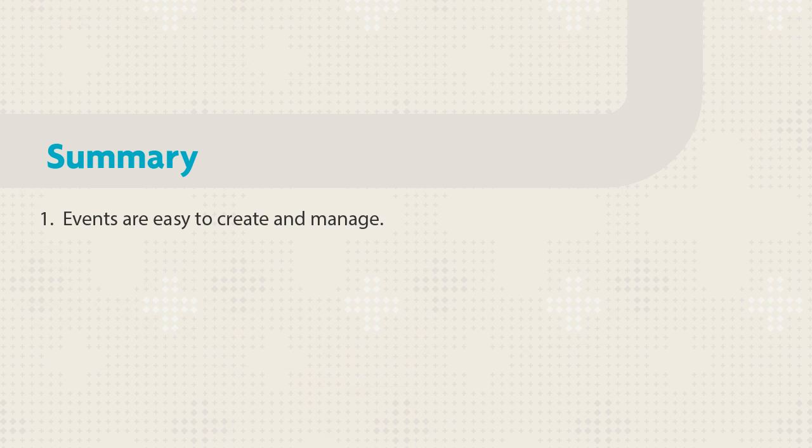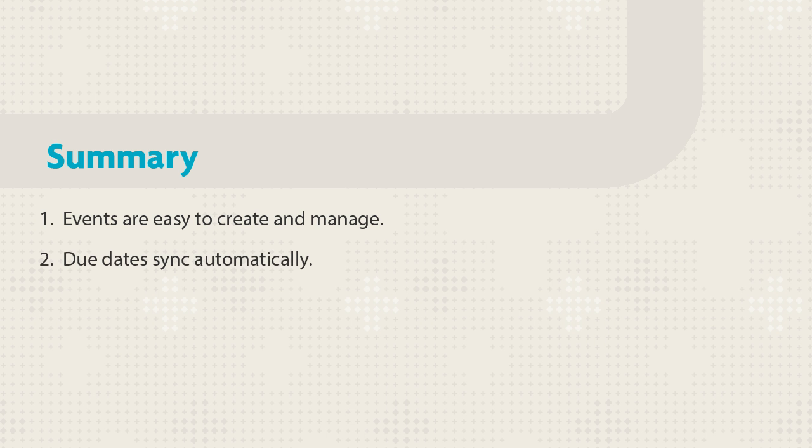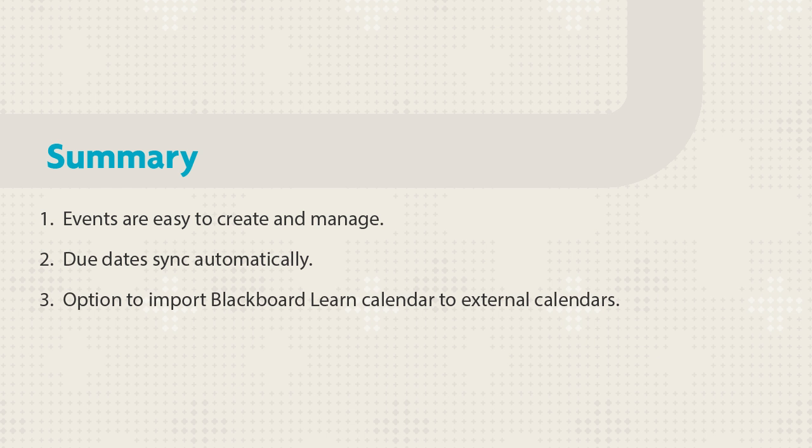Let's review. Calendar events can be color-coded and are easily moved and edited. Course items with due dates sync automatically to your calendar. You have the option to import your Blackboard Learn calendar events to external calendars.